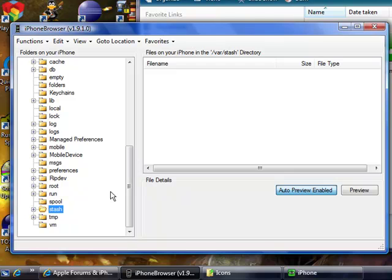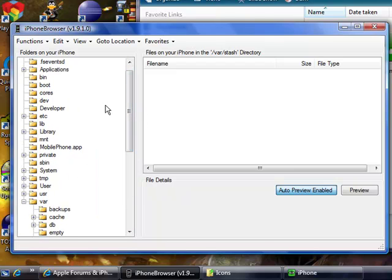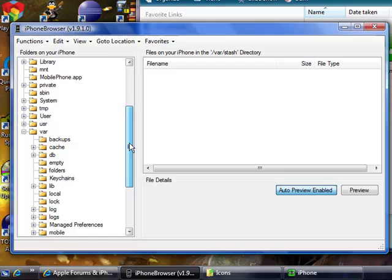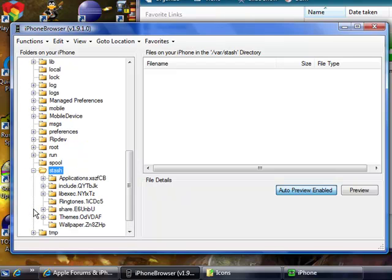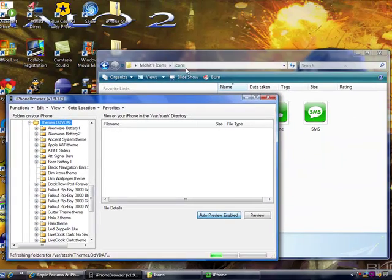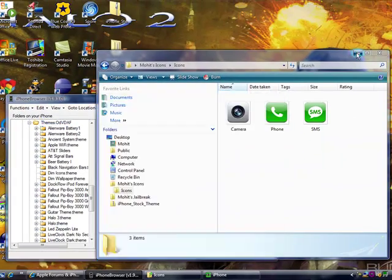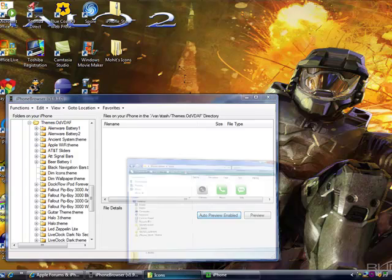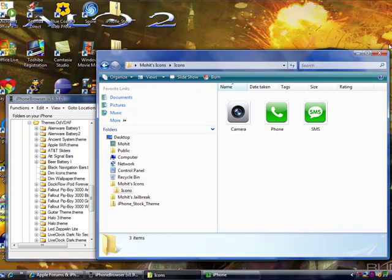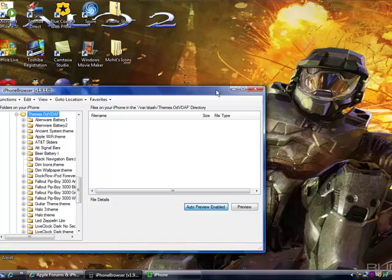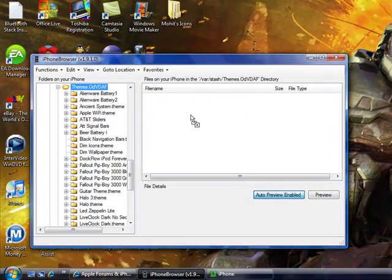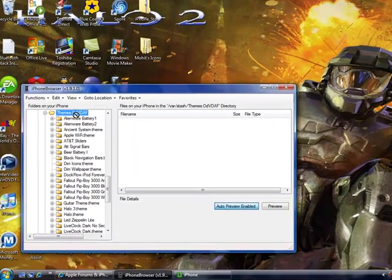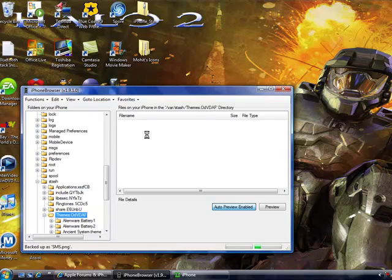Alright, and then open it up, and then if you're using this, go to var, and then go to stash, and if you're using WinSCP, just immediately go find the folder called stash. Open it up and go to themes. Open that up and let it load for a second. Alright, and once it's loaded, now watch. Drag the folder in here. Drag the folder into themes, alright. It'll copy. Here, just give it a second.